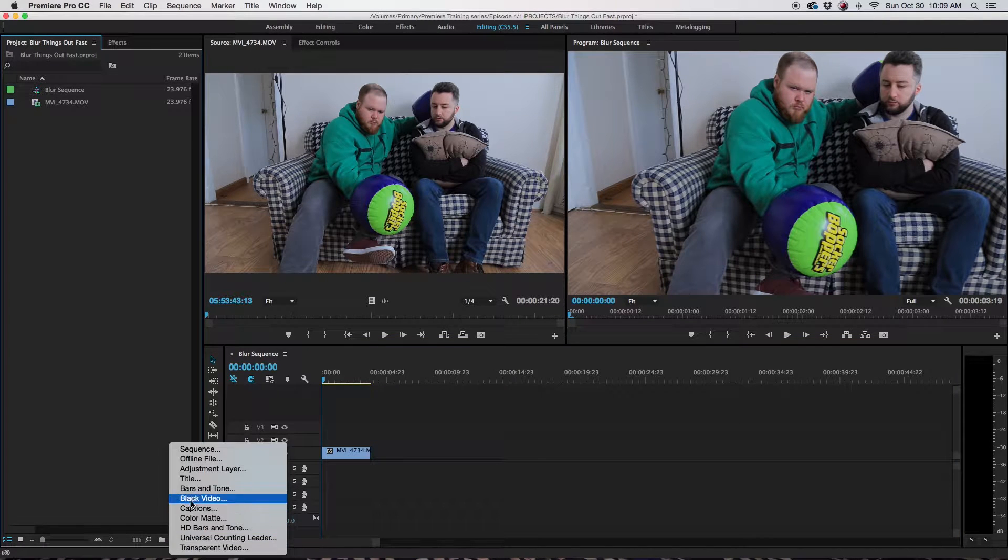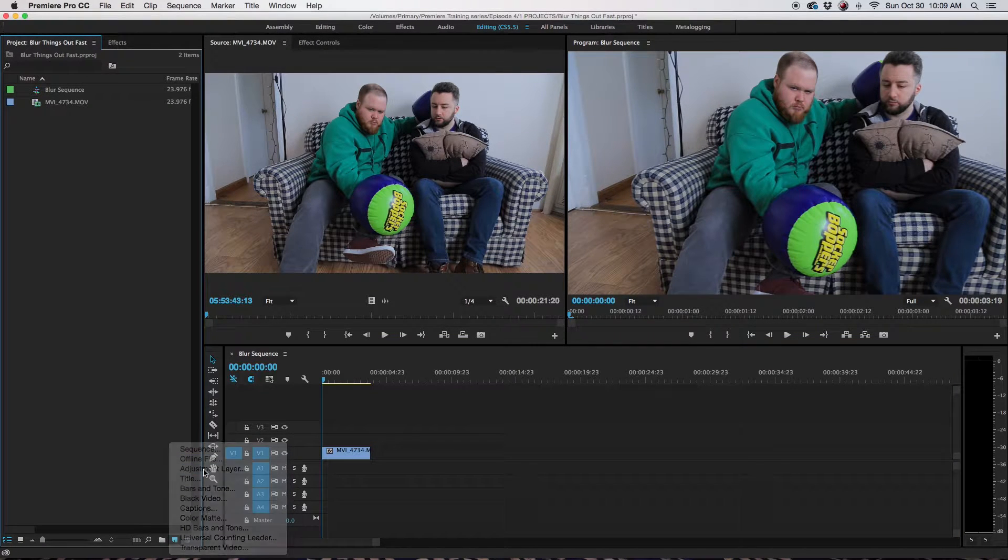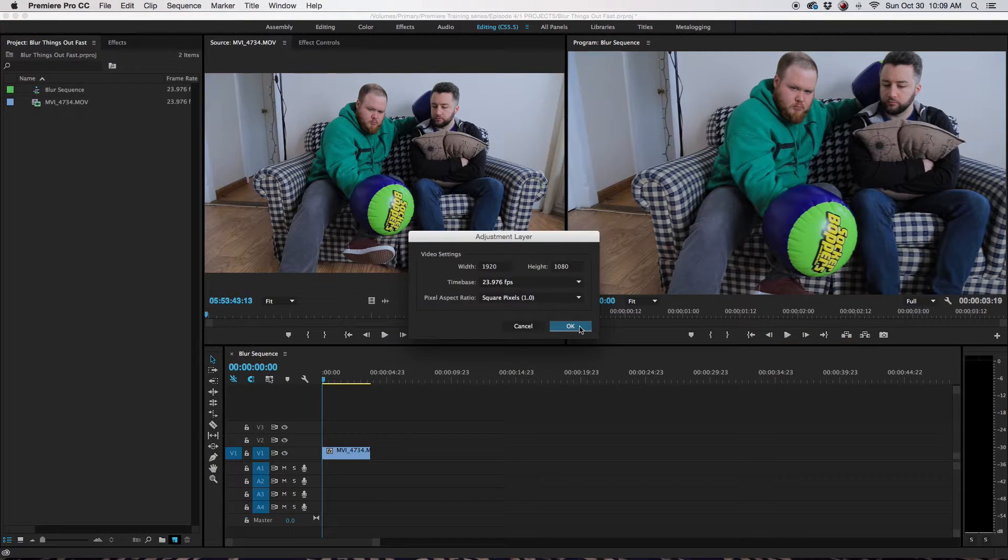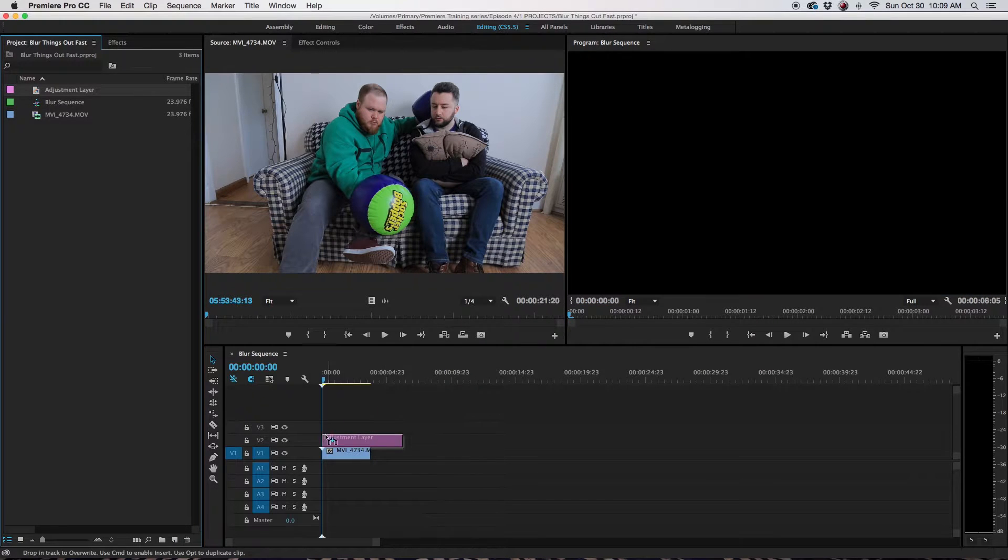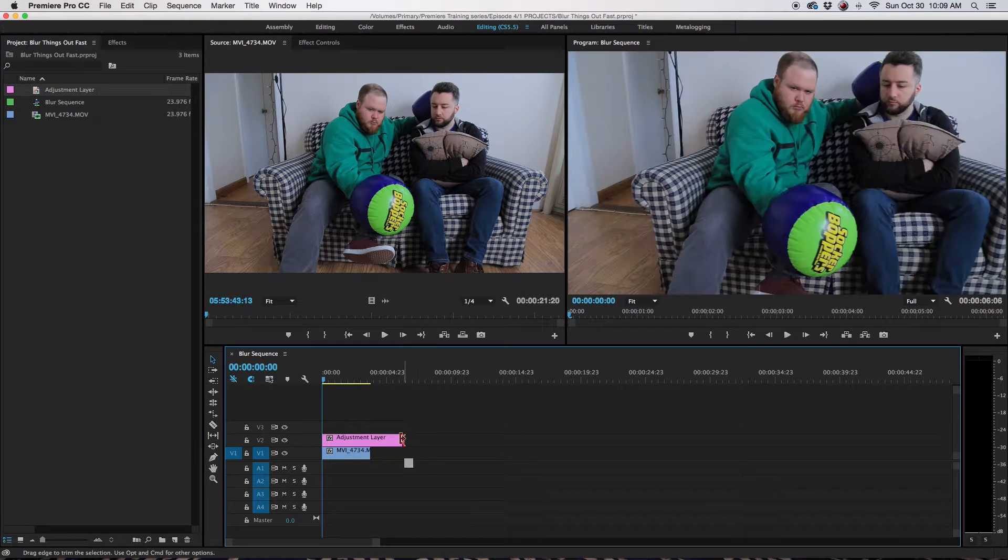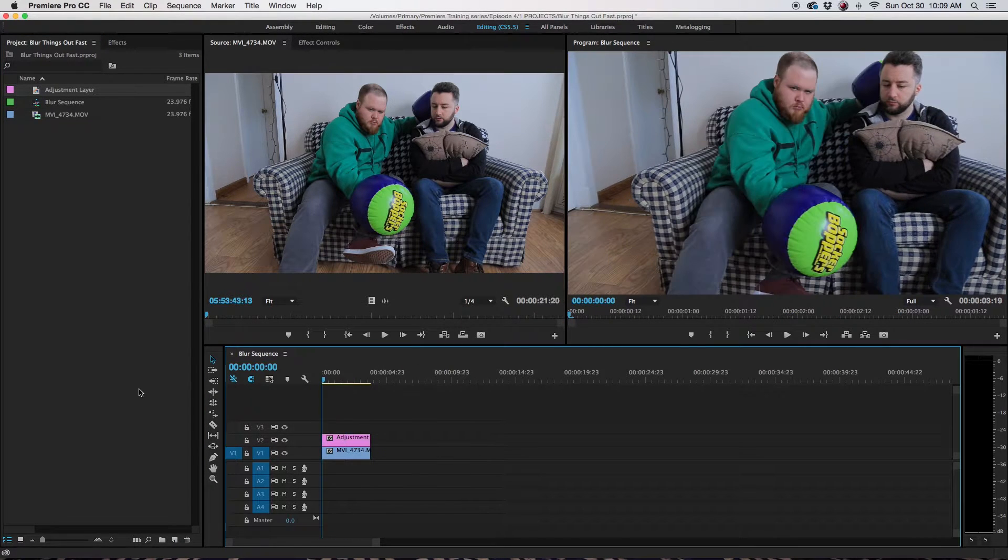I'm going to go down here right here. I'm going to click here and choose Adjustment Layer. I'm going to bring it to the timeline and match it up with my shot.